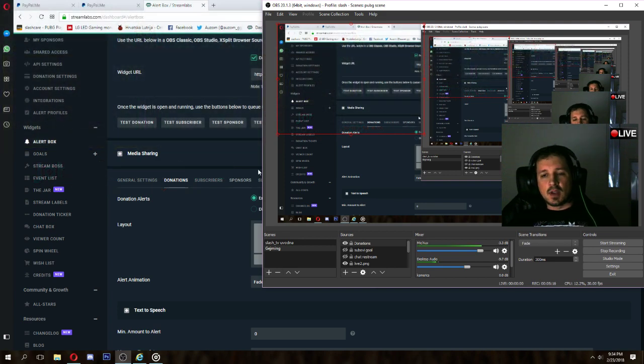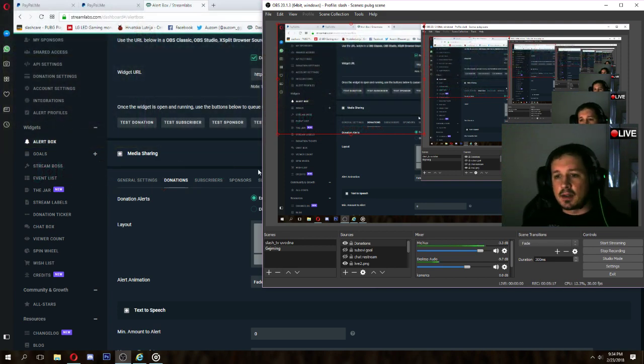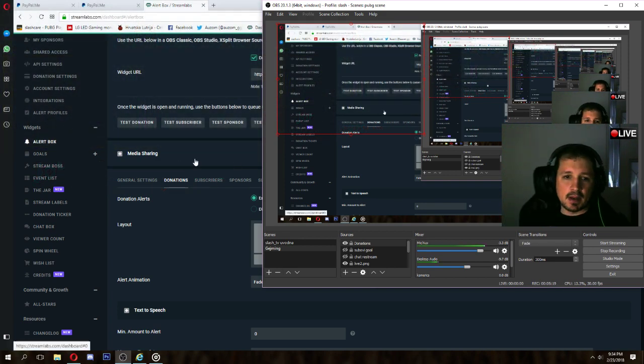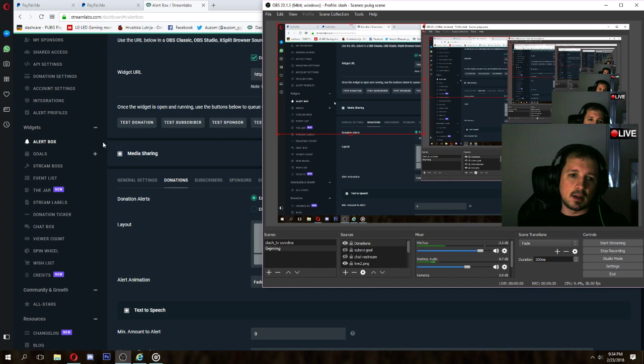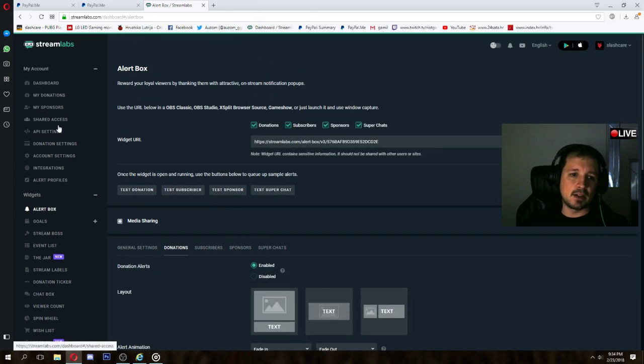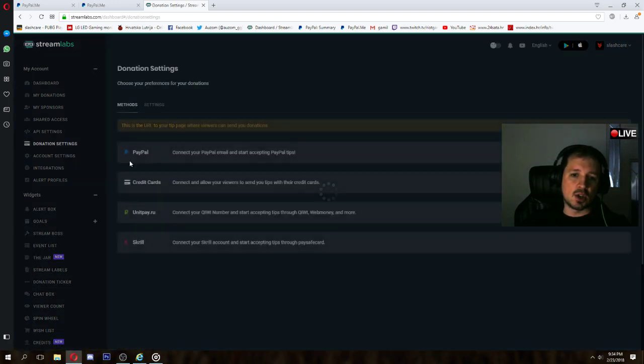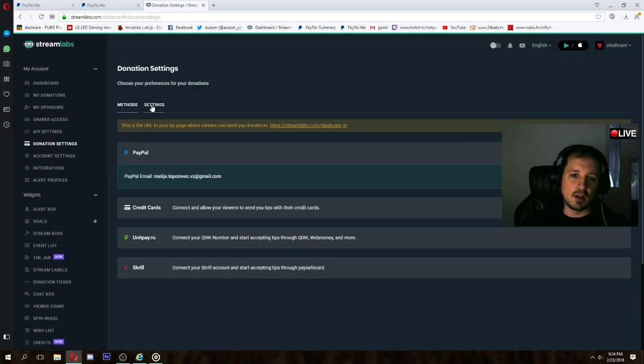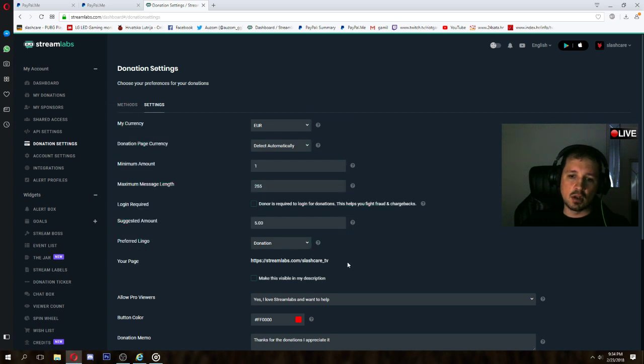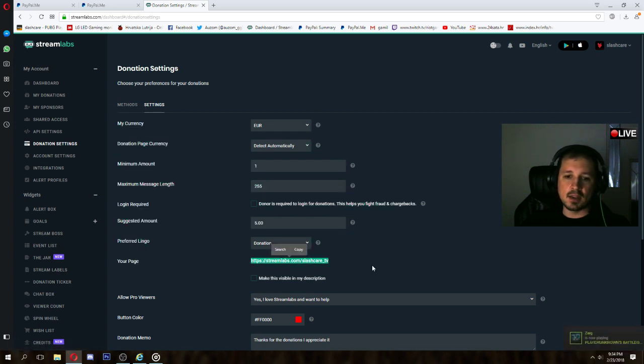So yeah, it's pretty simple, it's pretty easy. But people make mistakes in address. So our main address that we are sharing with everyone is on donation settings, on settings, and your page. So your page is your main address.